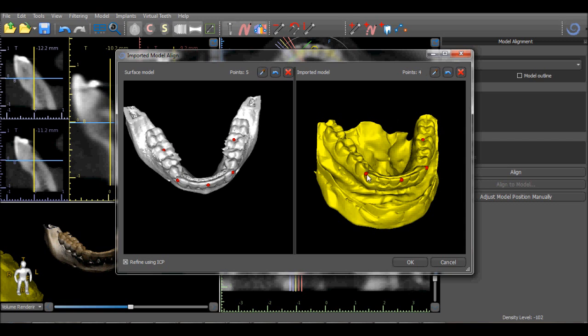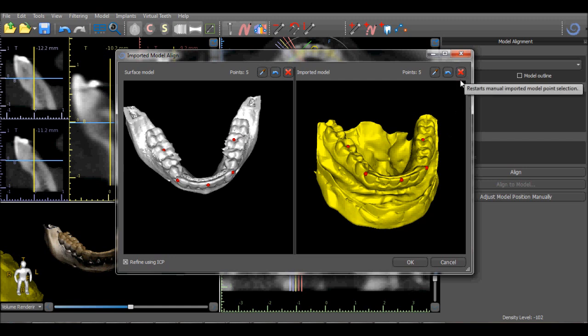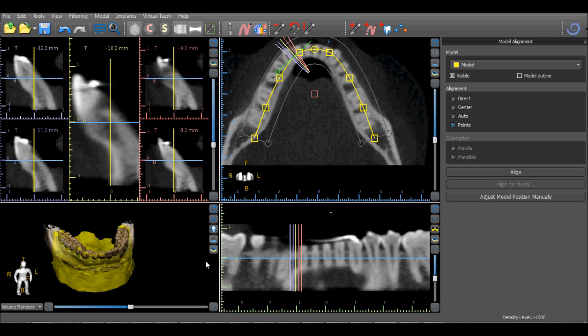Removing the last placed point can be done by selecting the Undo button. Removing all placed points in a particular view can be done by pressing the red X. Once the points have been placed, select the OK button to align the model to the CT scan.